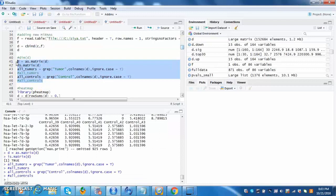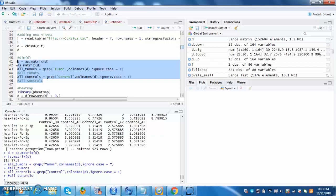The execution of these lines again sets D as a matrix and assigns variables all tumors and all controls. Now, all of the user's input and setup is done. One can go into analysis.